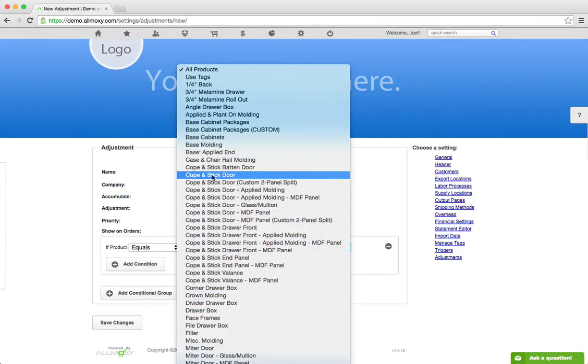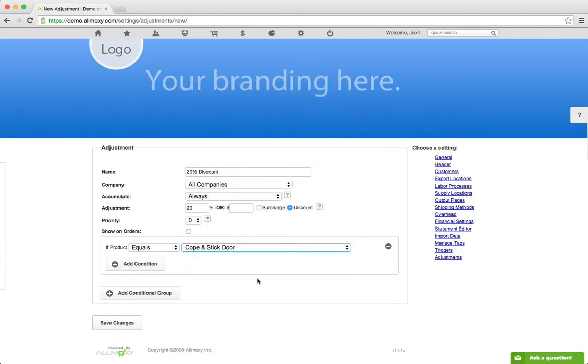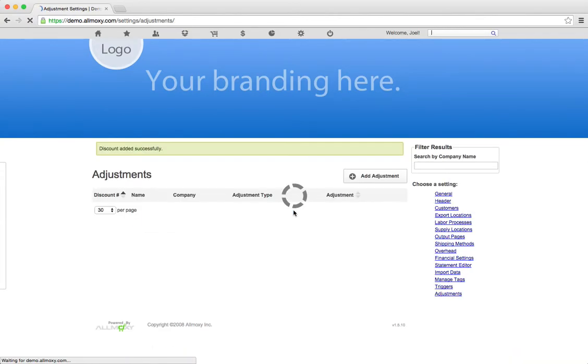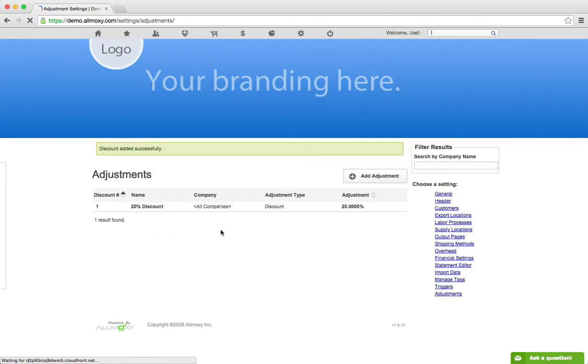We only want to apply this discount to Cope & Stick Doors. Once we've got that all configured, we can click Save Changes. And that is all you need to do.